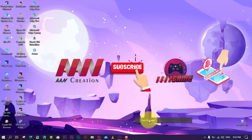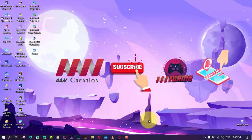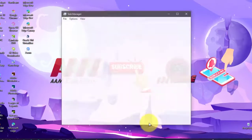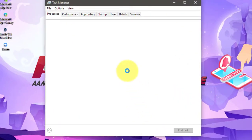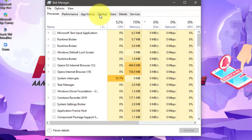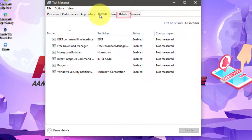To find the last BIOS boot time in Windows 10, use these steps: First, open Task Manager and click on the Startup tab. On the top right, check out the last BIOS time value.